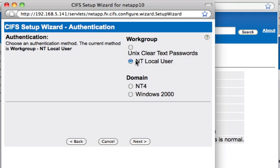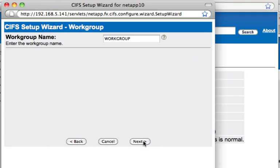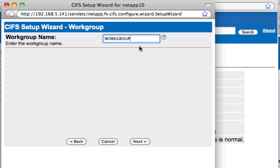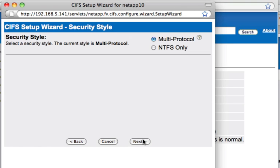I'm going to use NT Local User as the authentication. My workgroup name is Workgroup, but if you happen to be using a different workgroup, you can put that information here. Click Next.